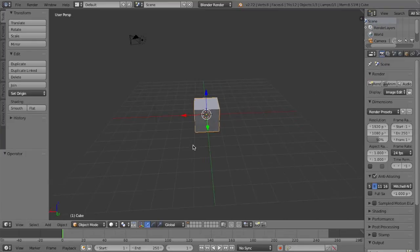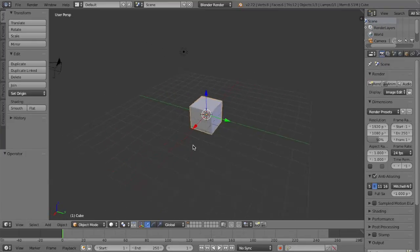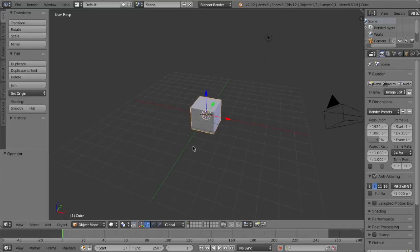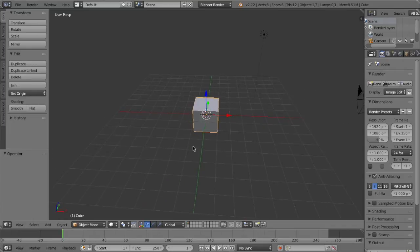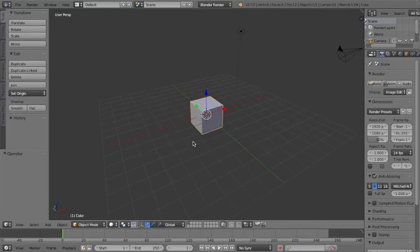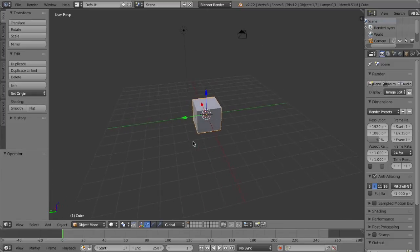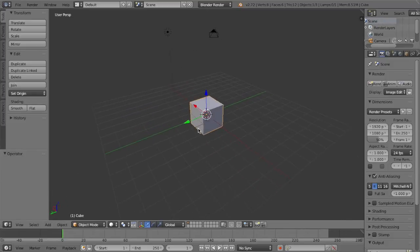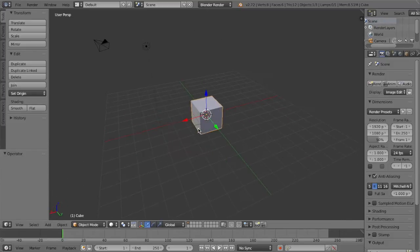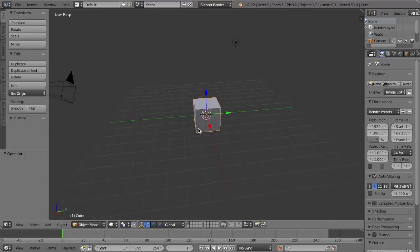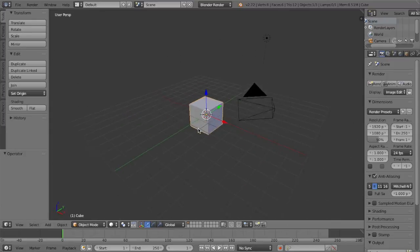So in this tutorial, we'll be learning how to make a first-person shooter from scratch using logic bricks and maybe a Python script or two. But that may not happen. So without further ado, let's get on with the tutorial.